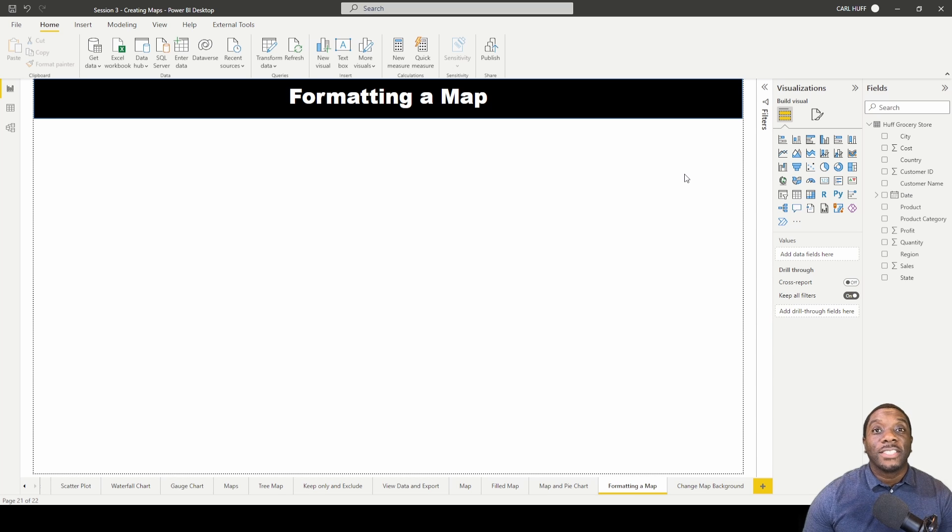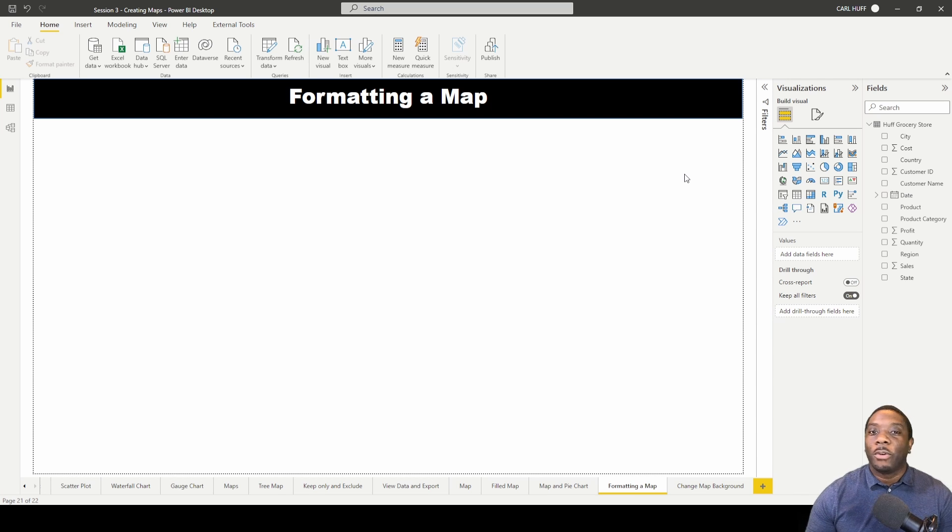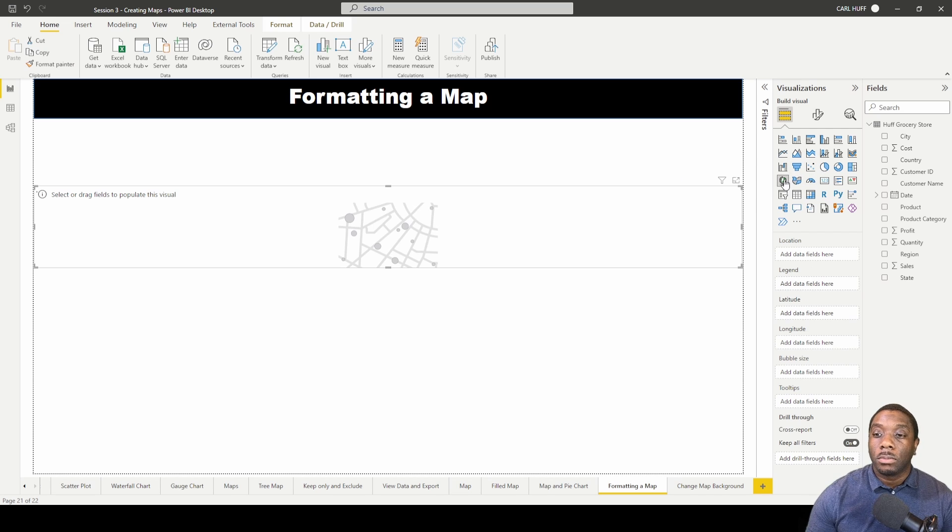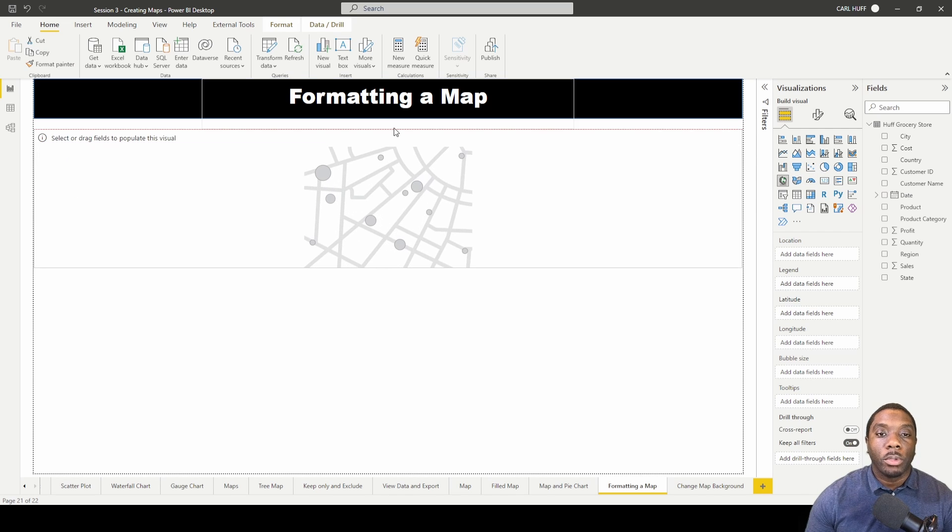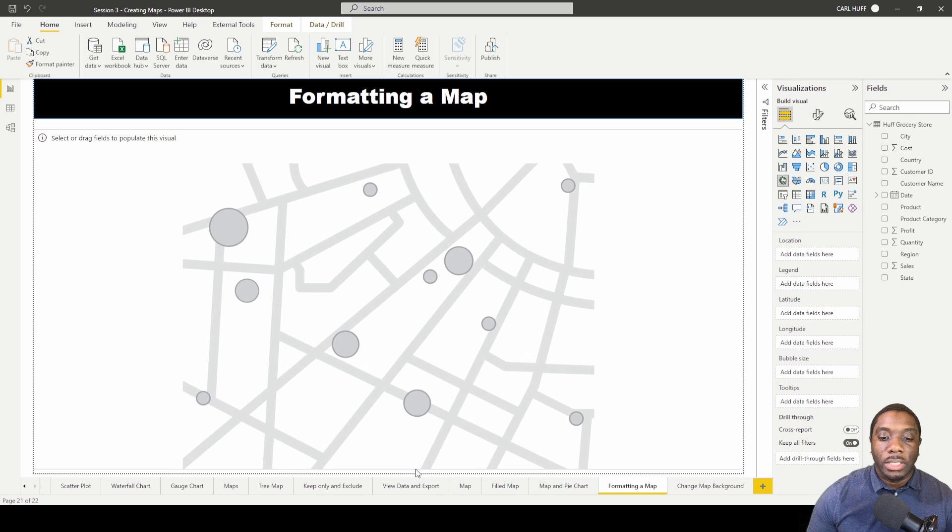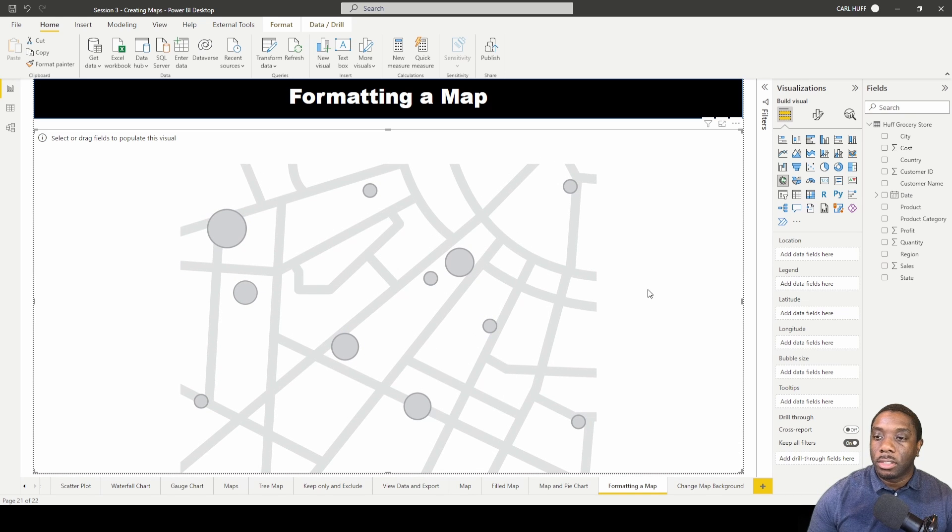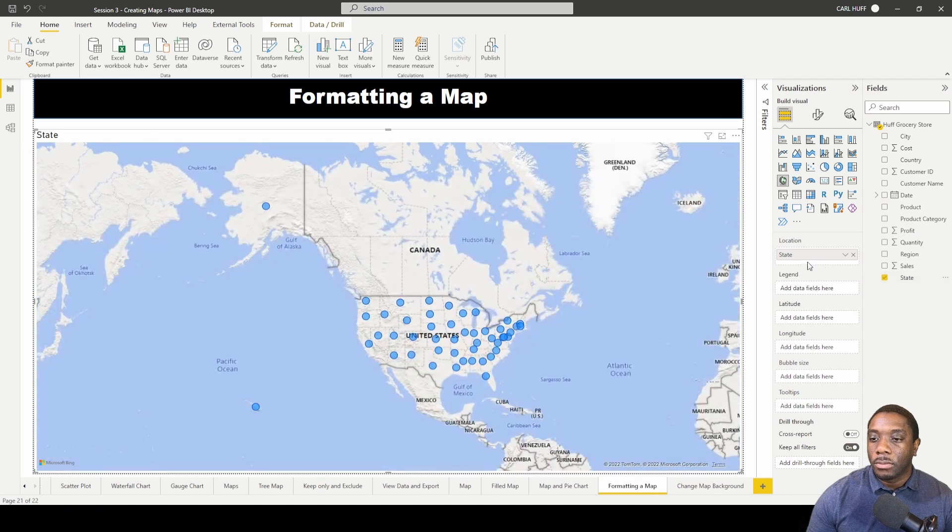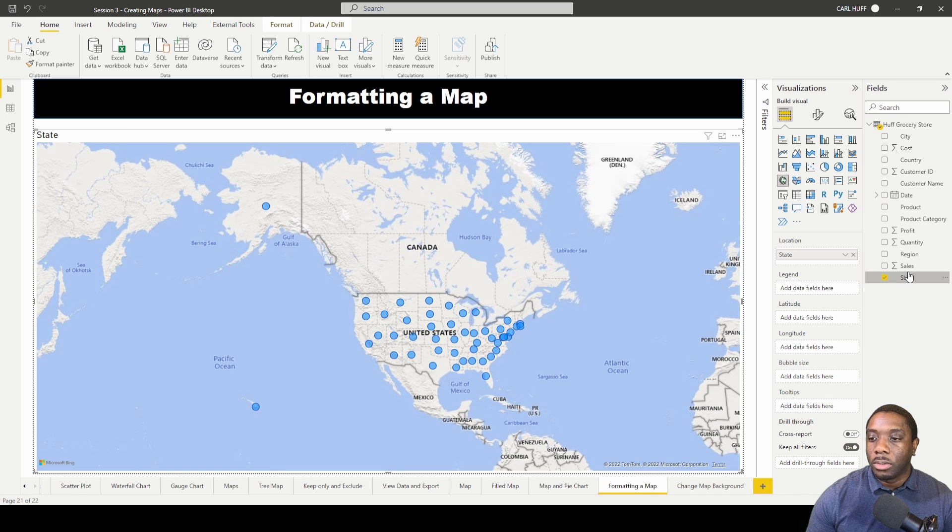Carl here. Today in Power BI we're going to be formatting the map. Let's go ahead and get started. I'm going to pull in a map into our report view, increase the size of this, and we're going to add in state and let's just go ahead and add in sales.